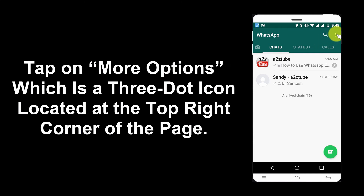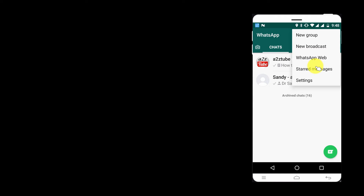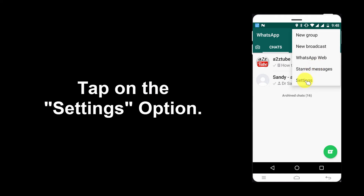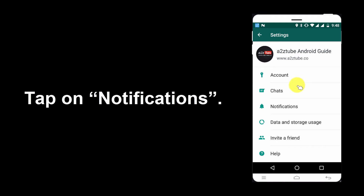Tap on More Options, which is the three dot icon located on the top right corner of the page. Tap on the Settings option, then tap on Notifications.